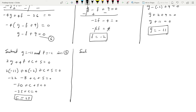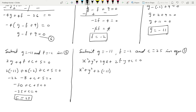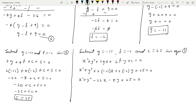Now substituting g = -11, f = -2, and c = 25 into the general equation 1: x² + y² + 2gx + 2fy + c = 0 gives x² + y² + 2(-11)x + 2(-2)y + 25 = 0, which simplifies to x² + y² - 22x - 4y + 25 = 0. This is the required equation of the circle.